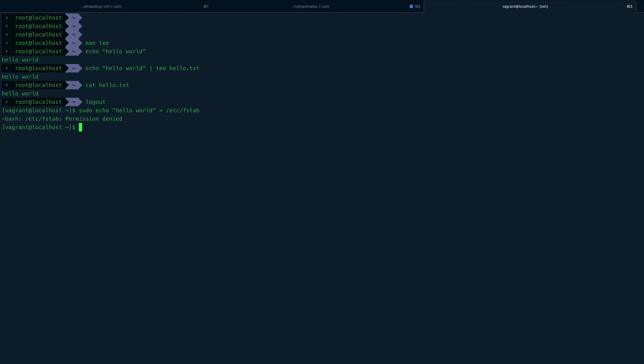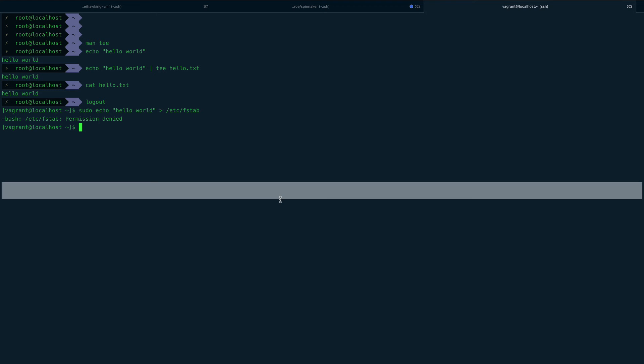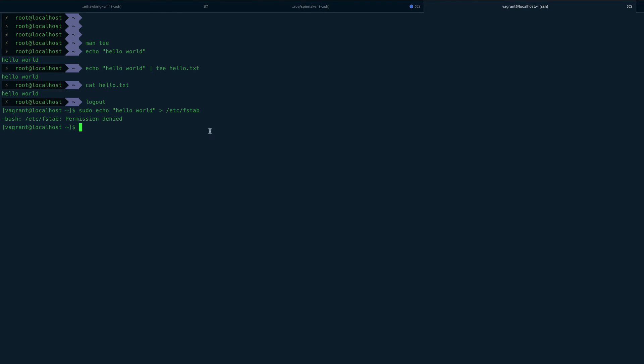You can see you got permission denied because you actually don't have permission as a vagrant user on this file. Even if you do sudo echo, that's not going to work.